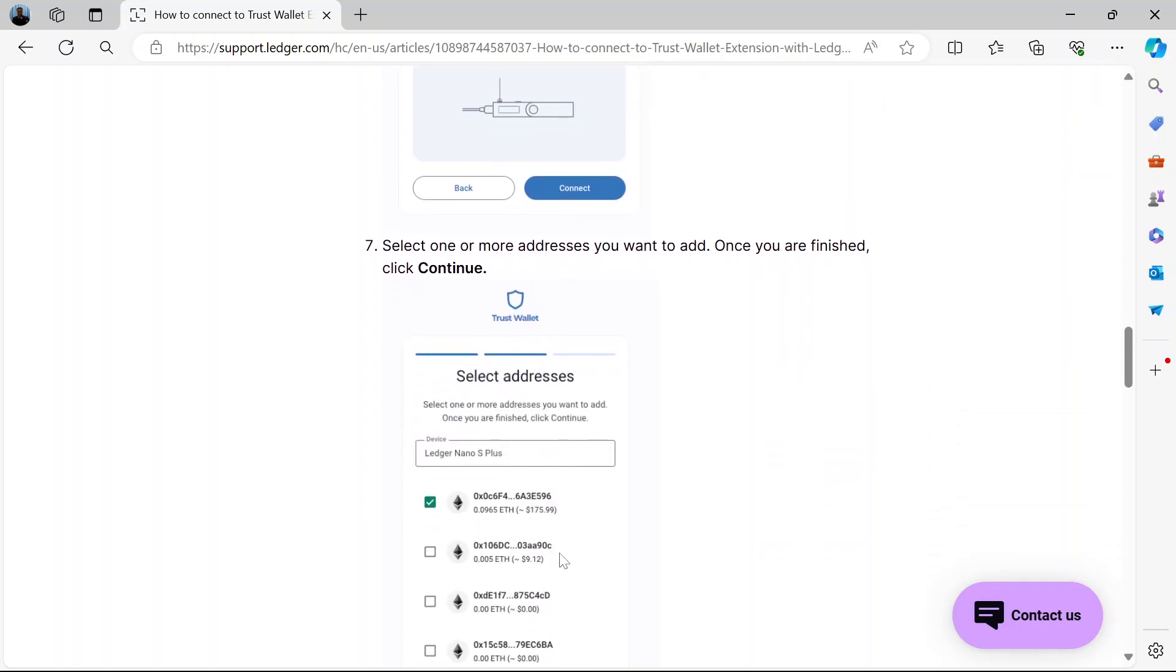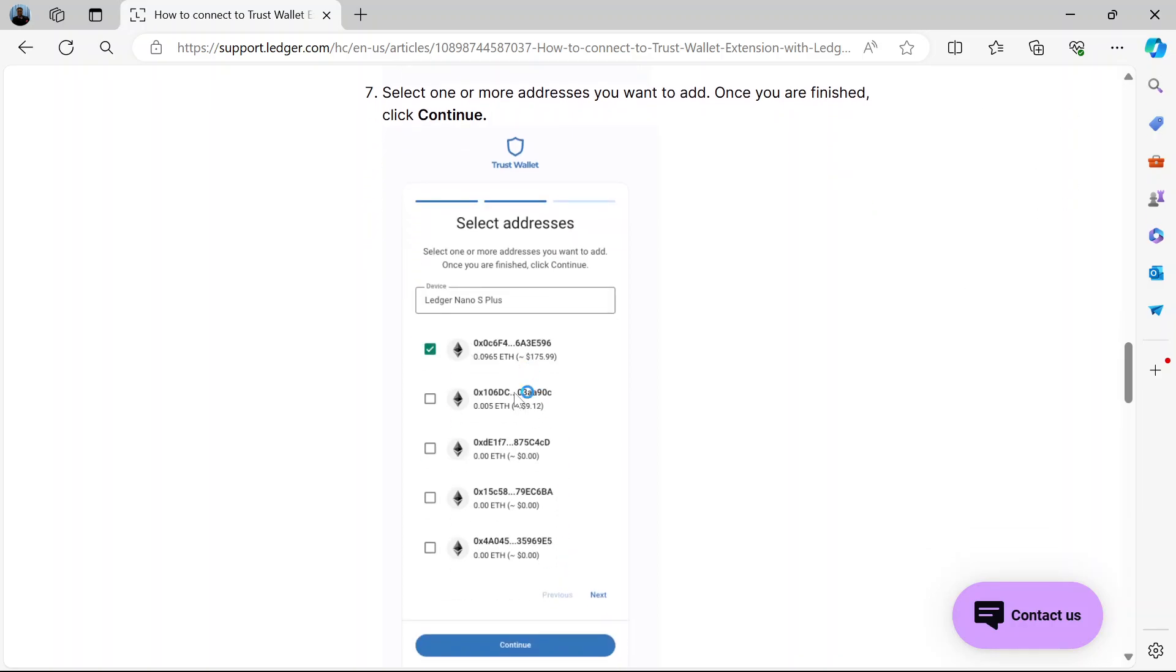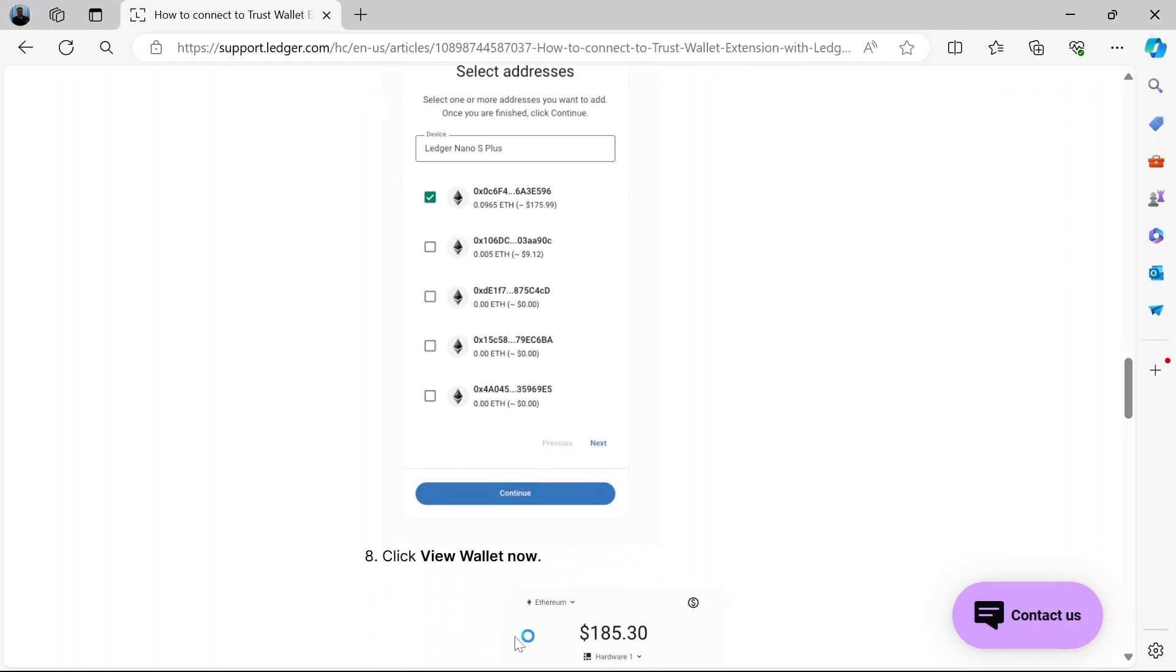After clicking Connect, it will bring one or more addresses for you to add. So select one or more addresses for you to add in the options. Then once you're done, click Continue.